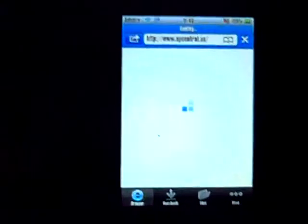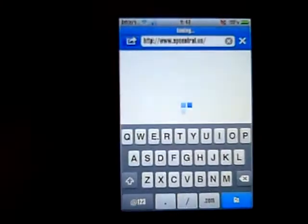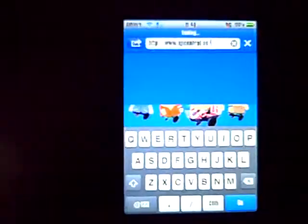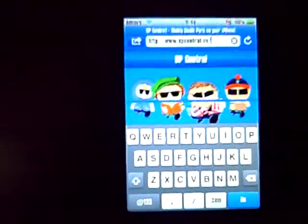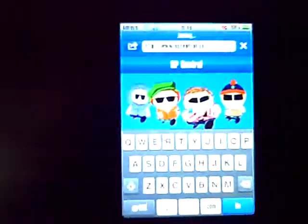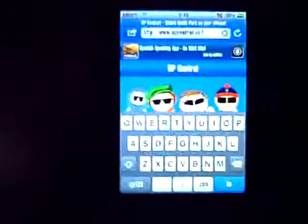Once it's installed, go into it and it should load up with this. You now need to put in at the top here: www.spcentral.us.